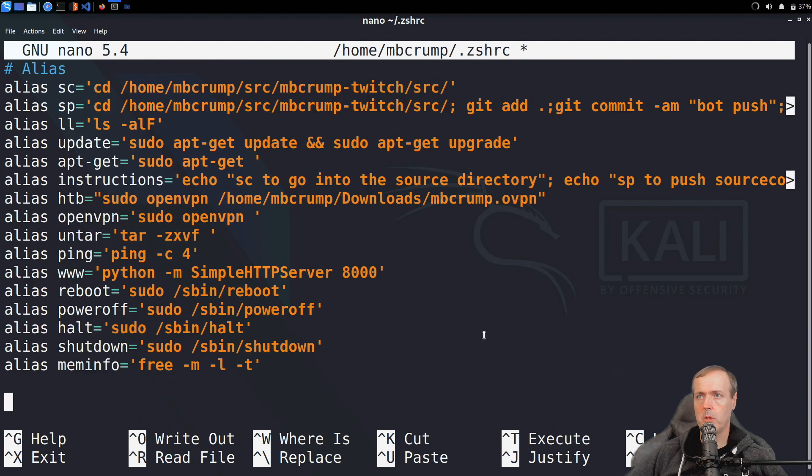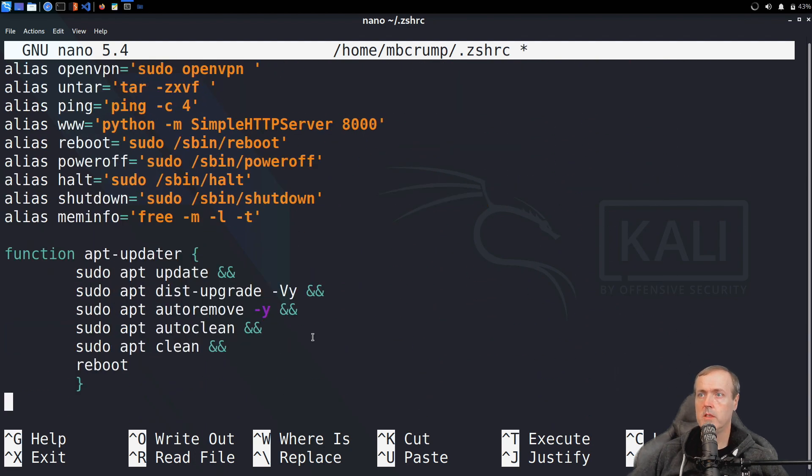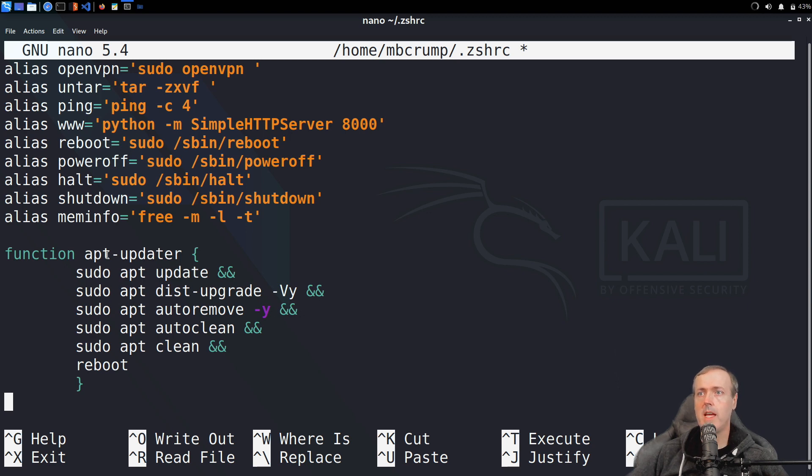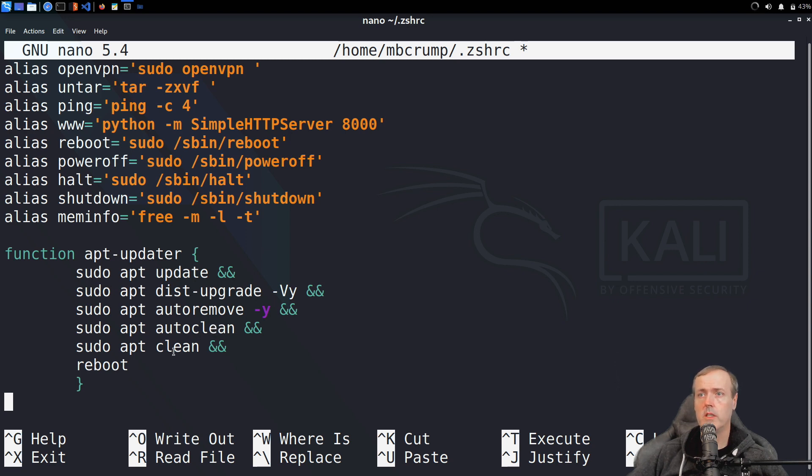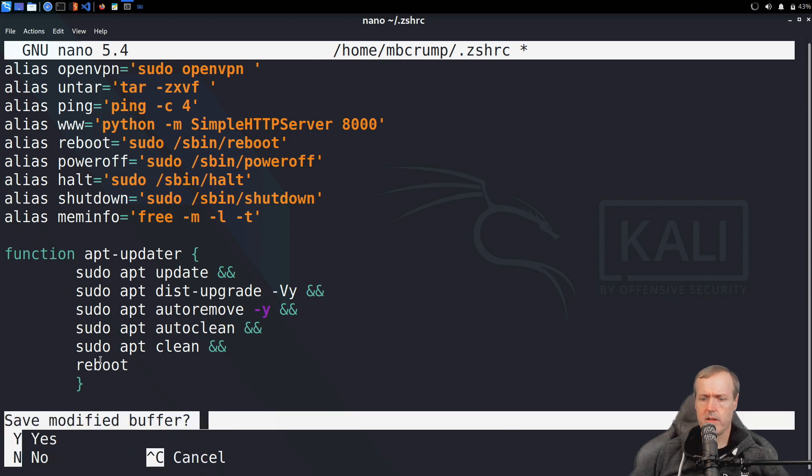I'm going to paste a code snippet here and this function is going to be called apt-updater. It does an update, it does a dist-upgrade, goes ahead and removes any of the existing files that are not needed any longer, and then it performs a reboot. Let's save out of this.